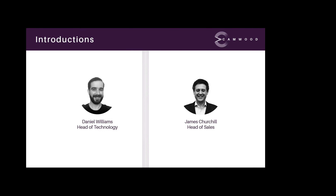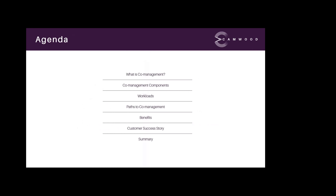Over the next 45 minutes we'll be looking to talk through all things co-management. From the agenda: we'll start with a quick recap of what co-management is and how it enables you to attach your existing Configuration Manager deployment to Microsoft 365 cloud. We'll look at the components focusing on Configuration Manager and Microsoft Intune, the associated workloads, paths to co-management, and the benefits and value that can be realized, including a Cambridge customer success story.